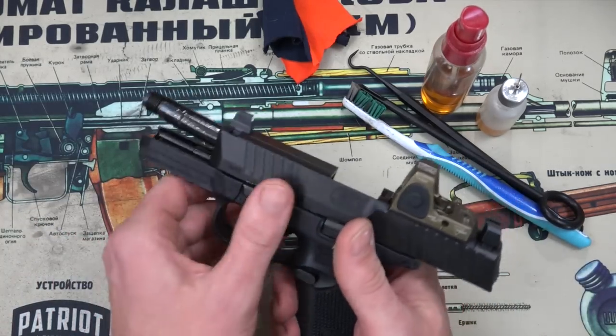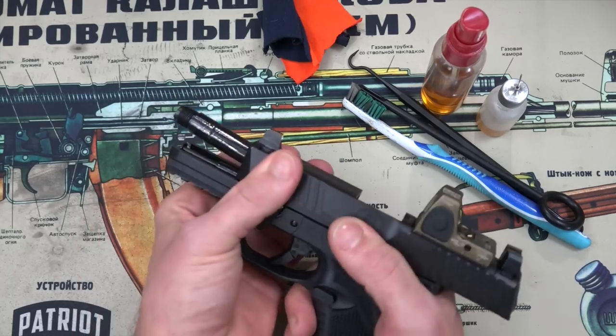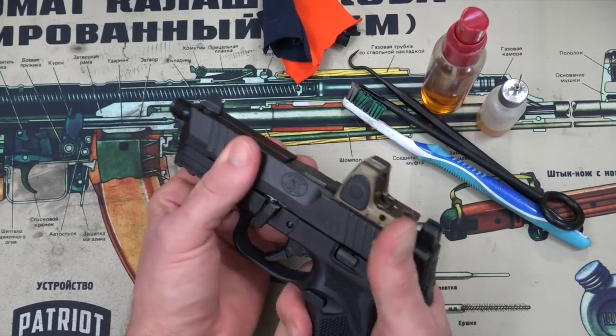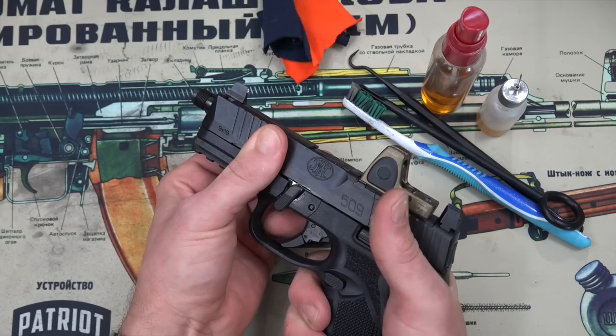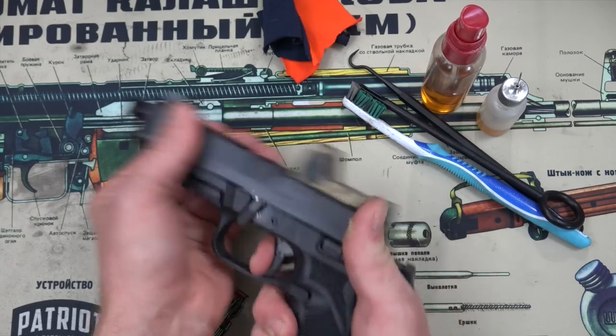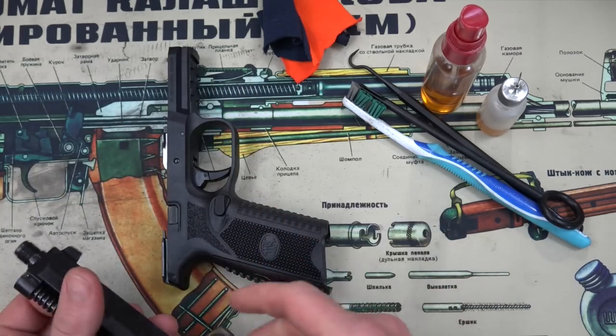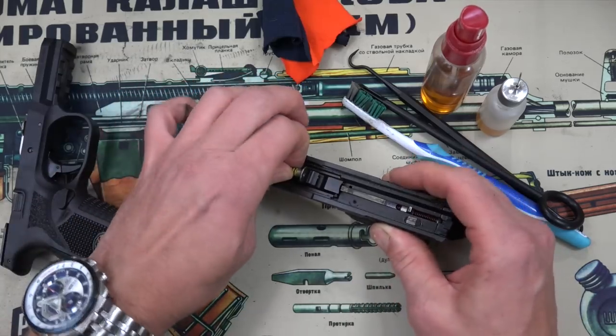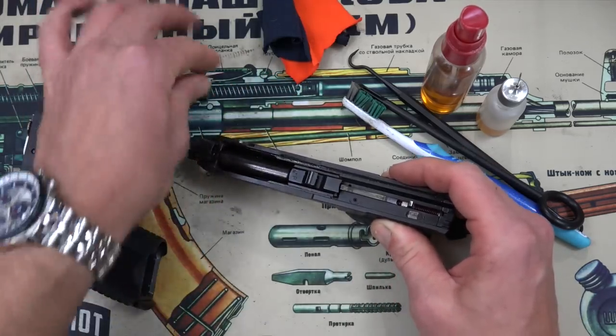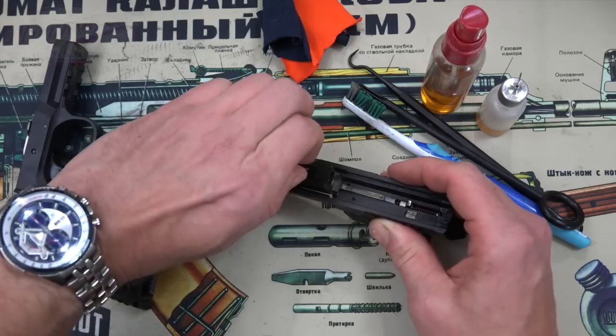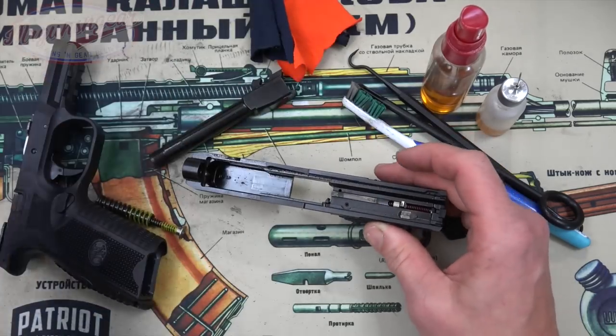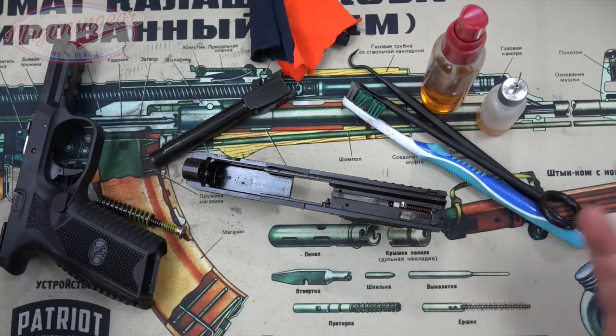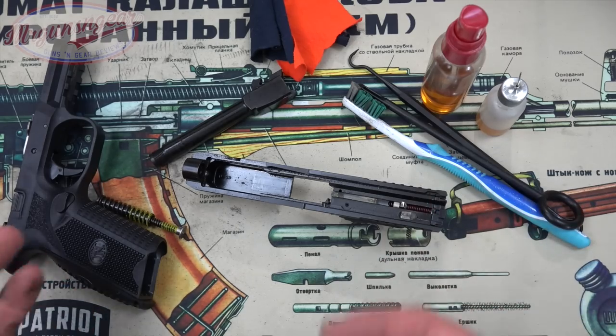So we're going to rotate this lever here 90 degrees. At this point you can let it go home and some folks say that it'll come off without pulling the trigger. Mine doesn't. So you got to pull the trigger. Of course pointed in a safe direction. Now we're going to pull our recoil spring assembly out right here. Then we're going to pull up on our barrel and pull it out as well. At this point the pistol is field stripped. This is as far as we're going to take it down for the cleaning.